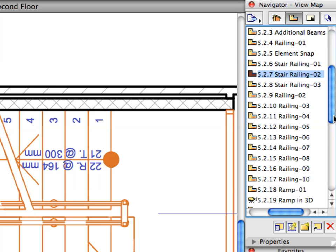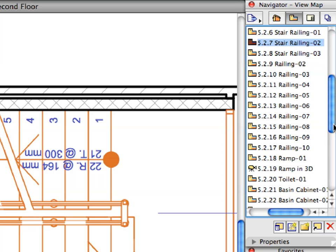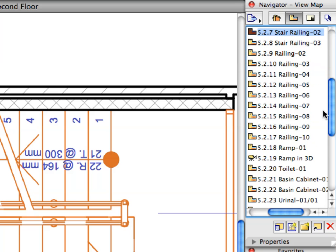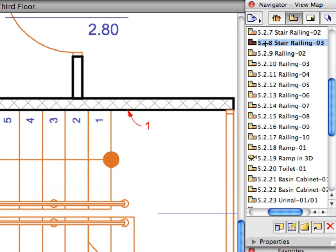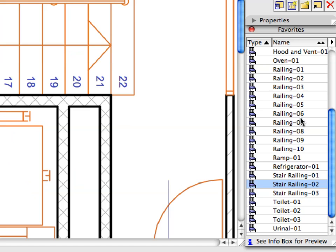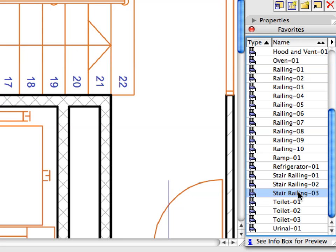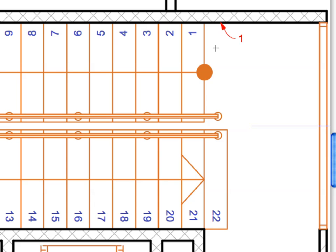Activate the next pre-set view from the View Map. Activate the Stair Railing 3 favorite from the list. Place the Intermediate Stair Railing piece by clicking at the point of Label 1.